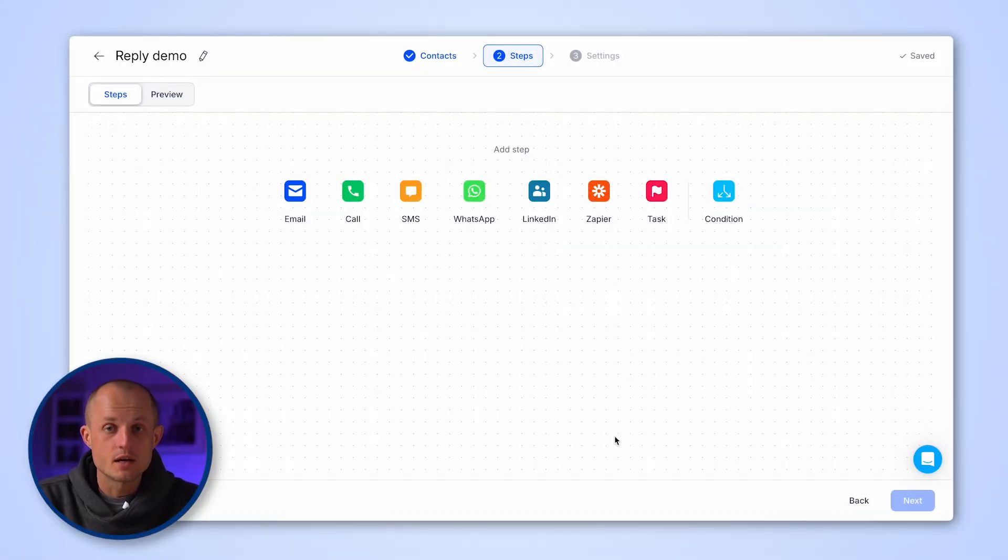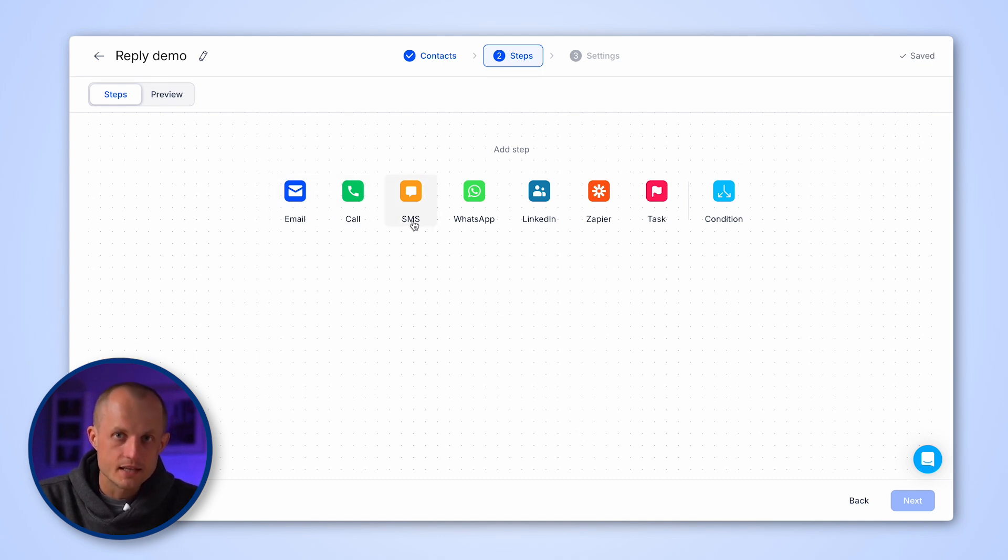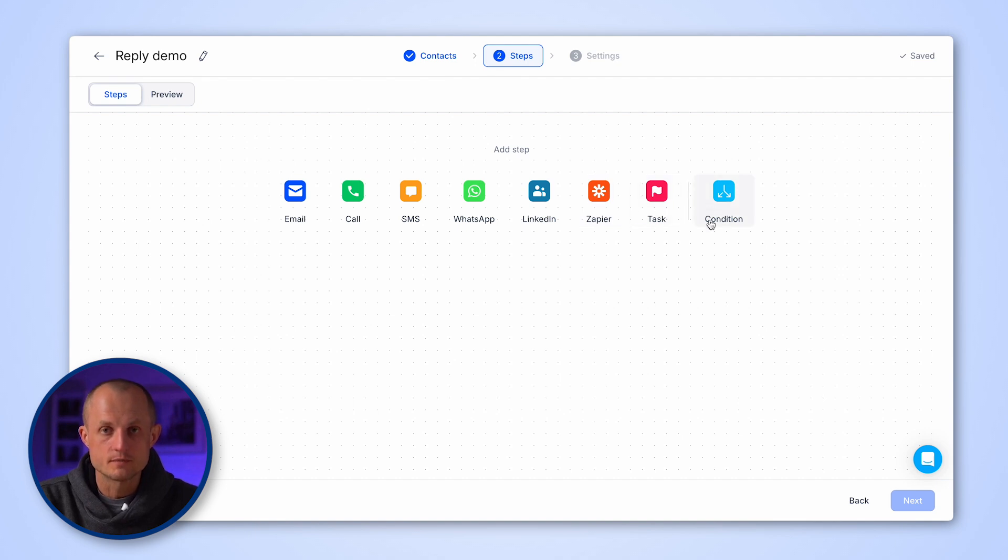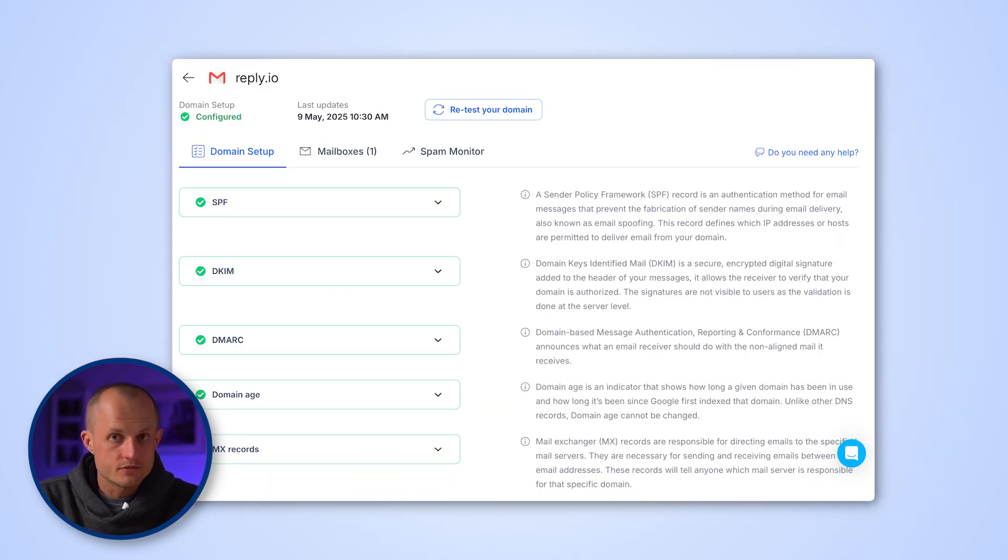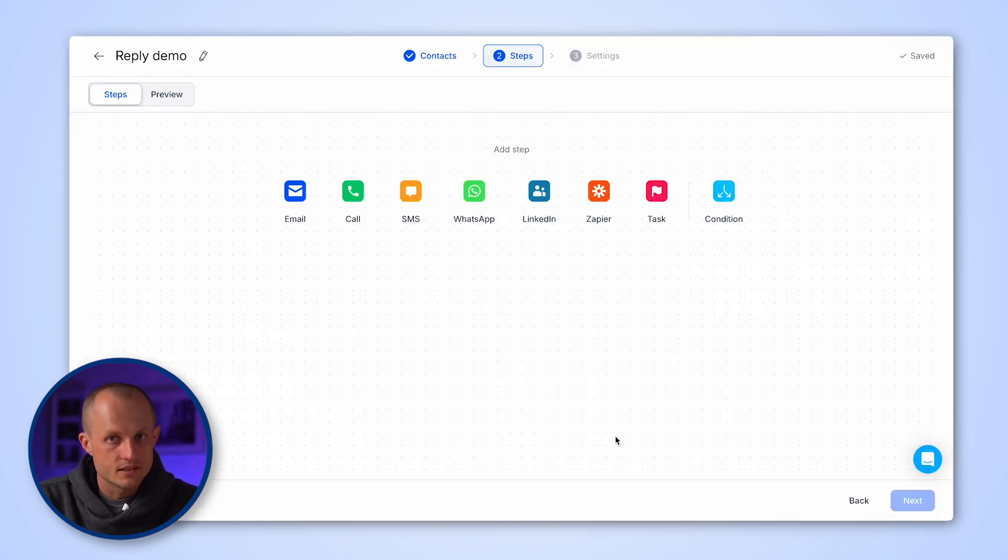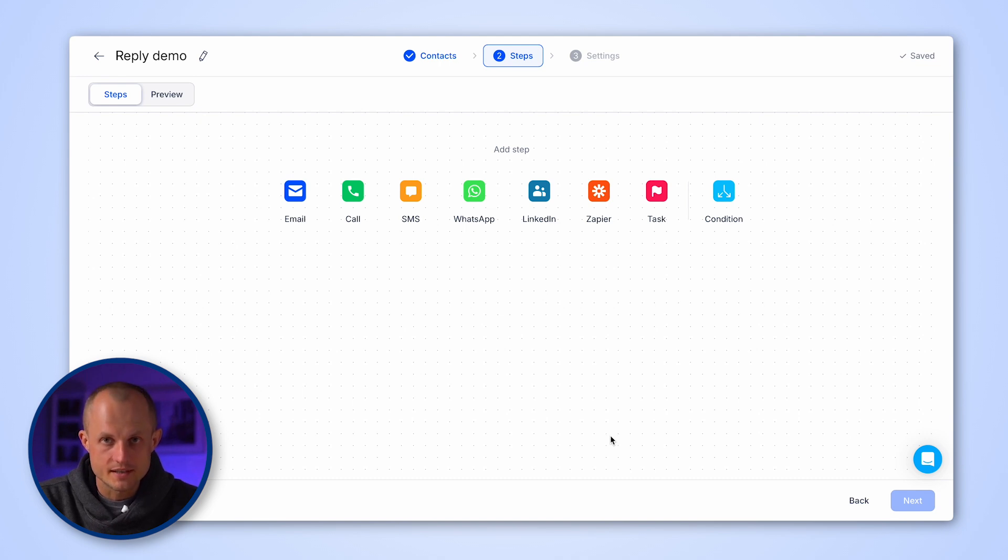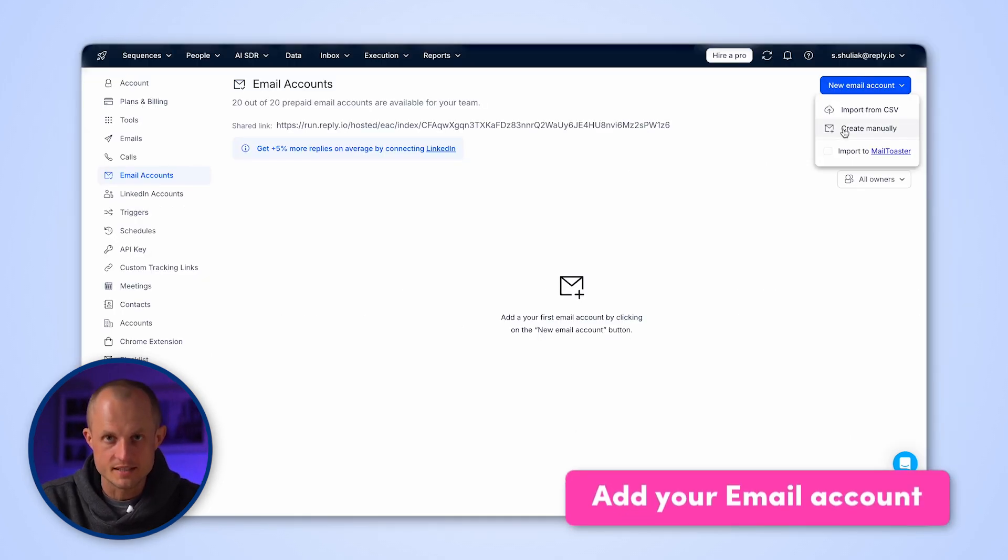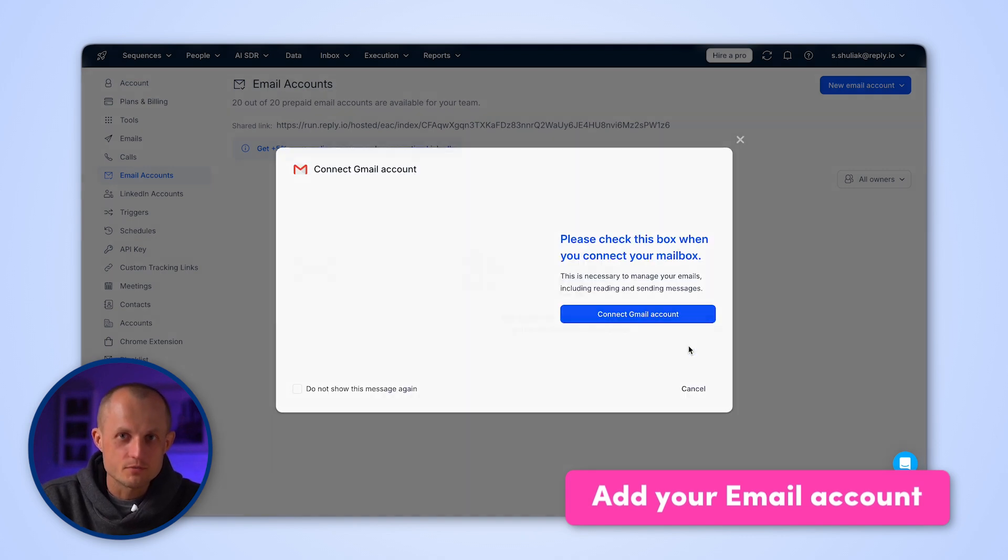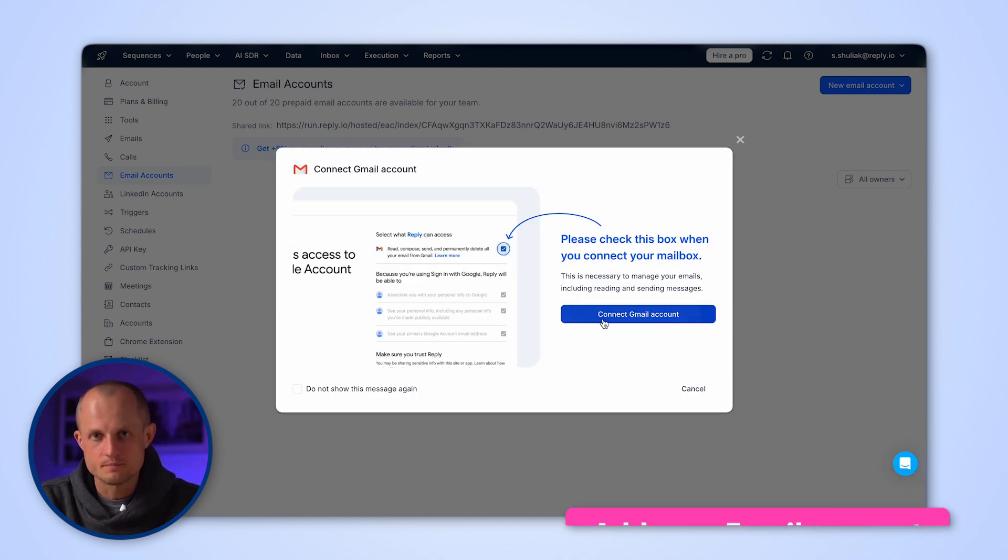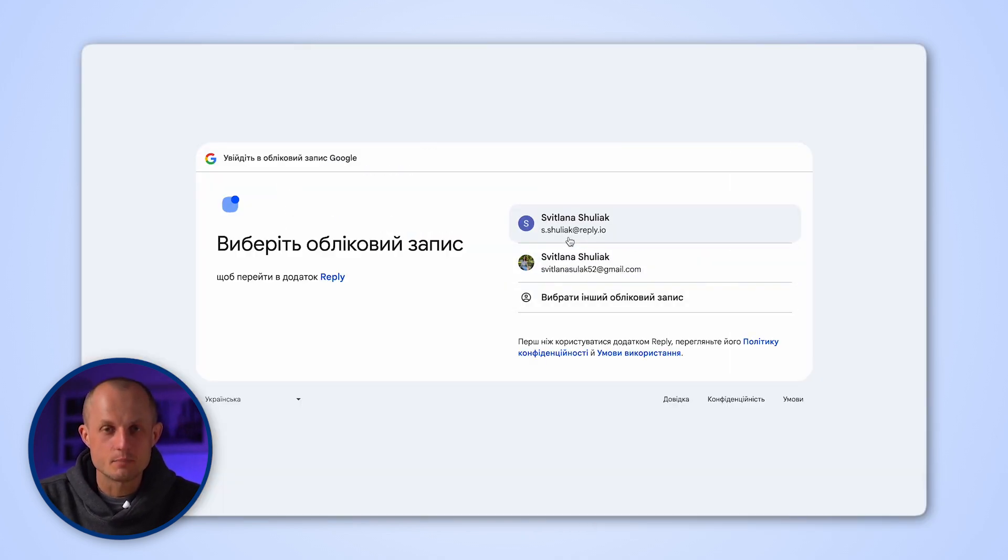To start off, we're going to talk about the initial setup. The two main reasons why people choose Reply are A, it's all in one multi-channel nature and B, it's comprehensive deliverability suite. The first thing we're going to need to do is make sure those channels are enabled and working properly. When it comes to email, if you use Google or Microsoft mailboxes, it's as simple as clicking a button.